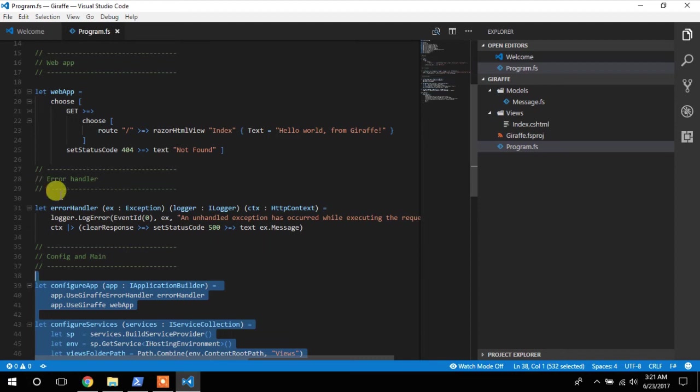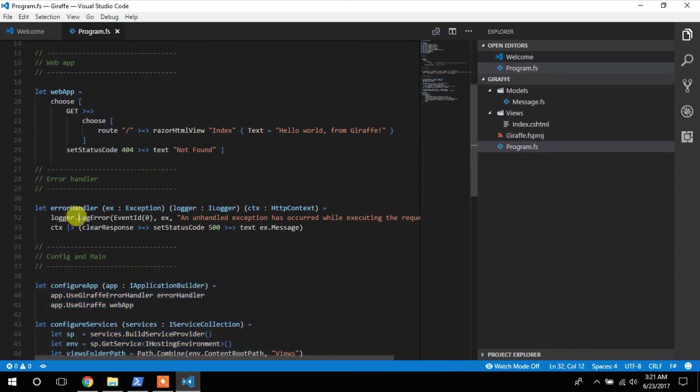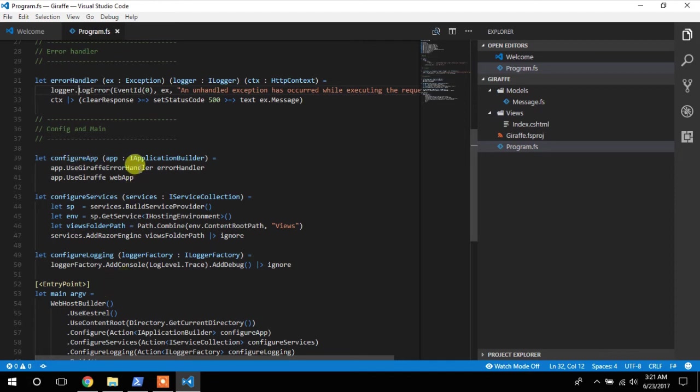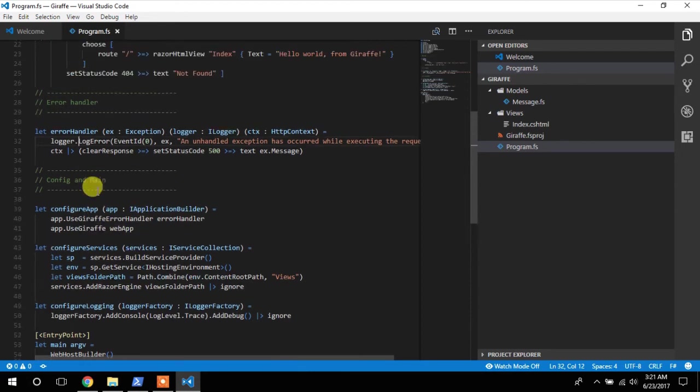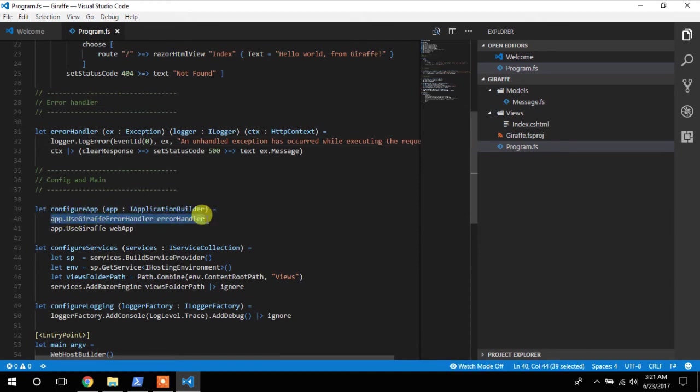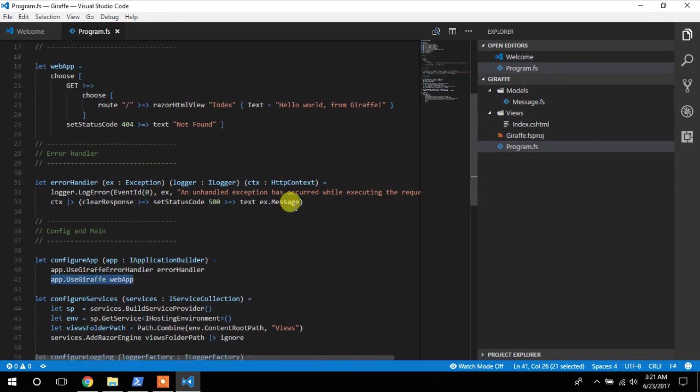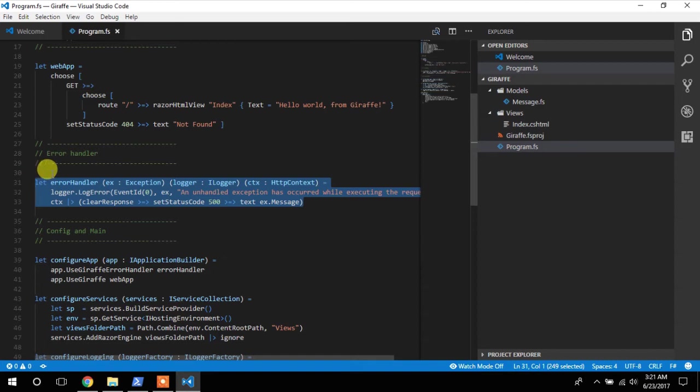And then finally we have the, so everything I've just showed you now is just ASP.NET specific. So it's the general ASP.NET, not giraffe specific. So now onto the giraffe specific things. We just need two pieces of middleware. So the first one is the error handler. So that in case an error occurs inside the giraffe framework, the error handler will capture it. And that's what this is doing here.